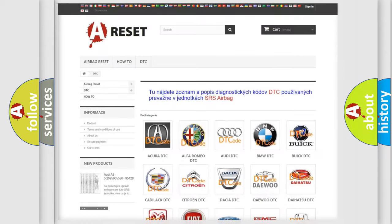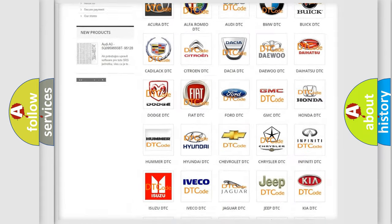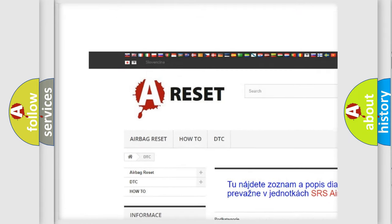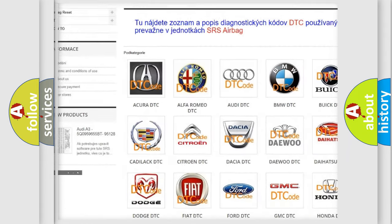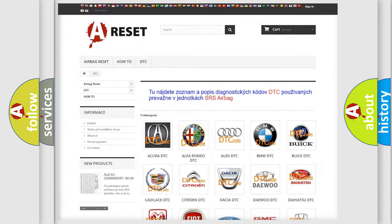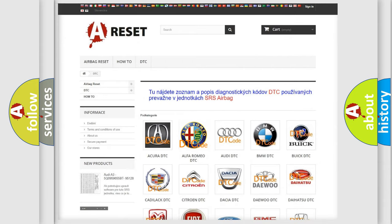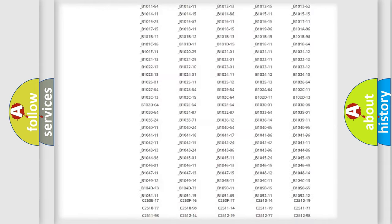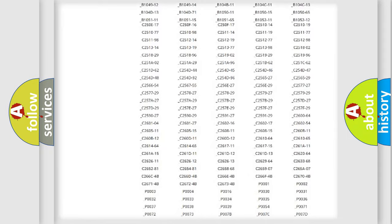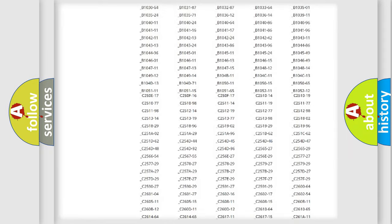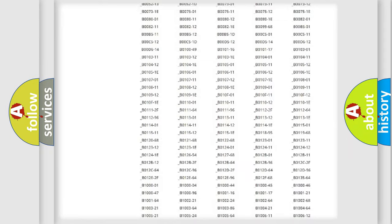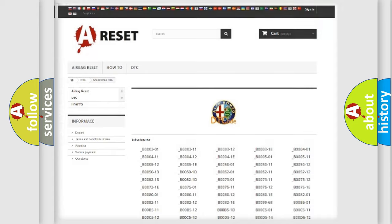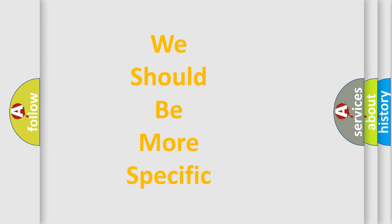Our website airbagreset.sk produces useful videos for you. You do not have to go through the OBD2 protocol anymore to know how to troubleshoot any car breakdown. You will find all the diagnostic codes that can be diagnosed in Alfa Romeo vehicles, and also many other useful things.